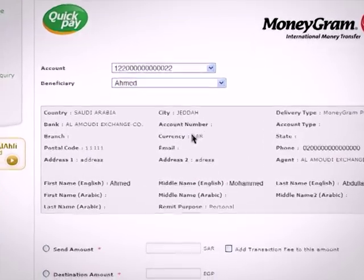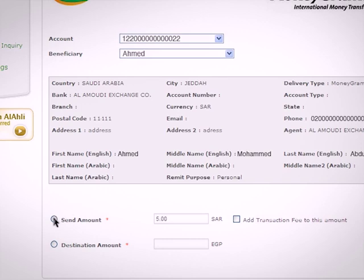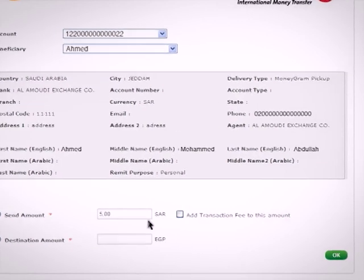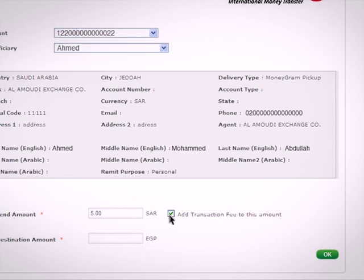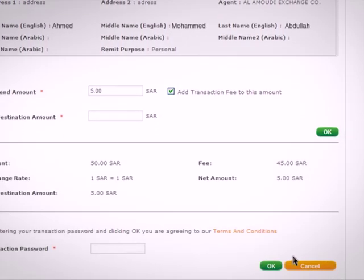If you wish to transfer in your account currency, select Send Amount. If you wish to transfer in your recipient's currency, select Destination Amount. You can also include the transfer fees within the transfer amount by ticking the Add Transaction Fee checkbox, and then click on OK.